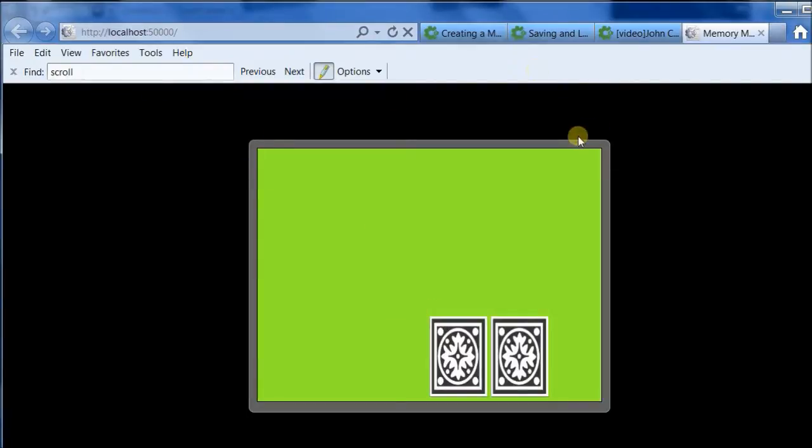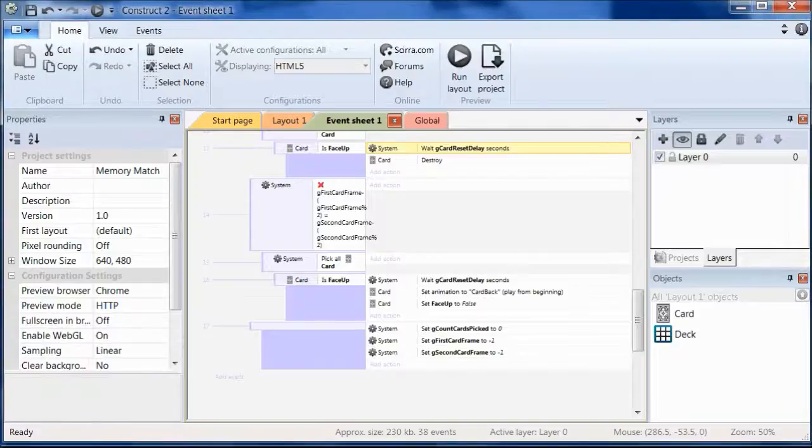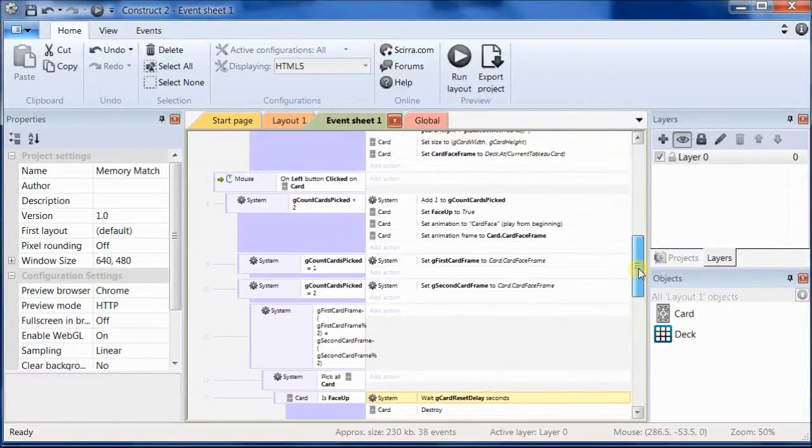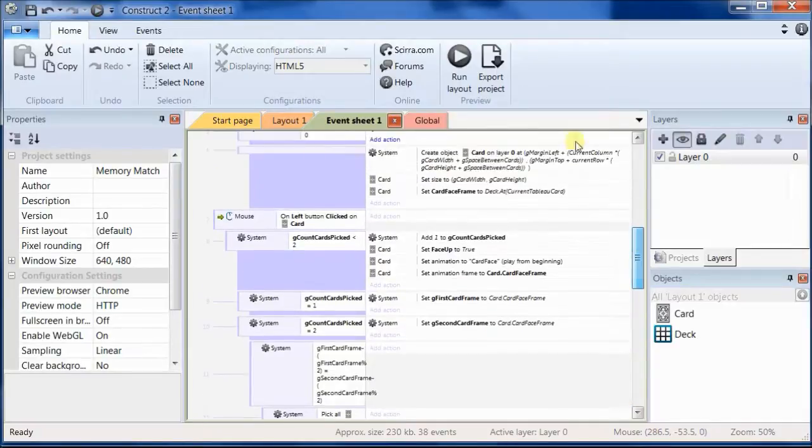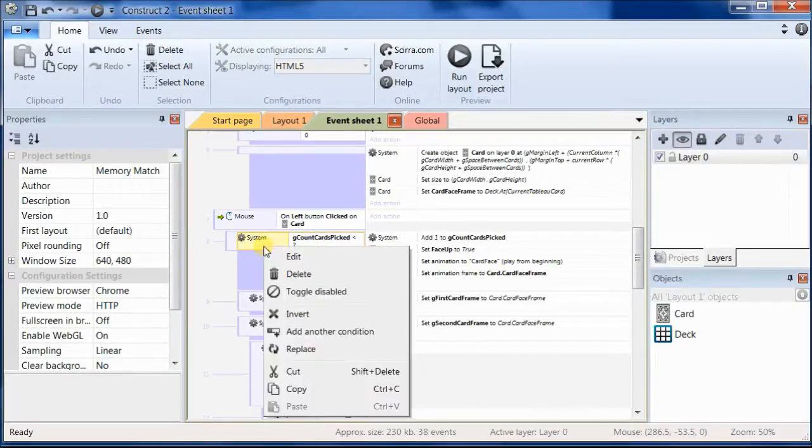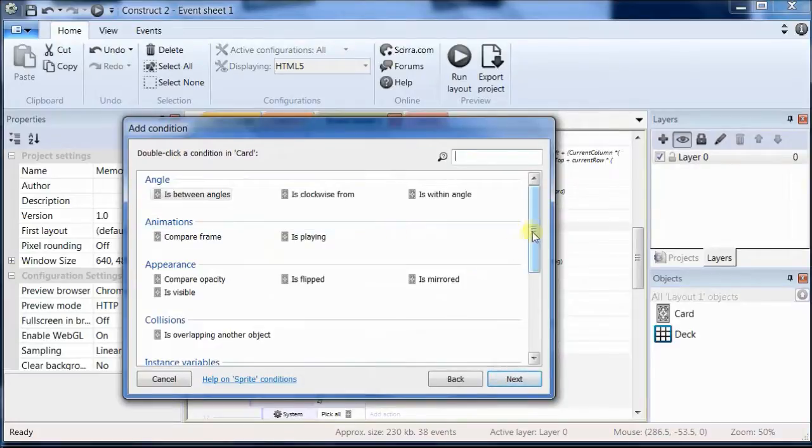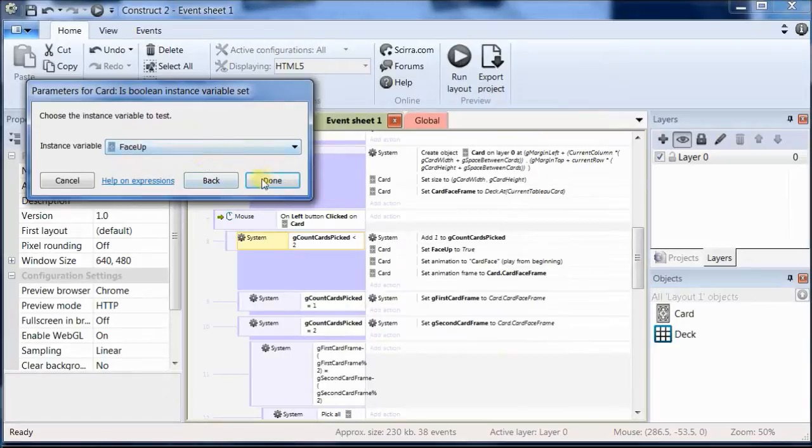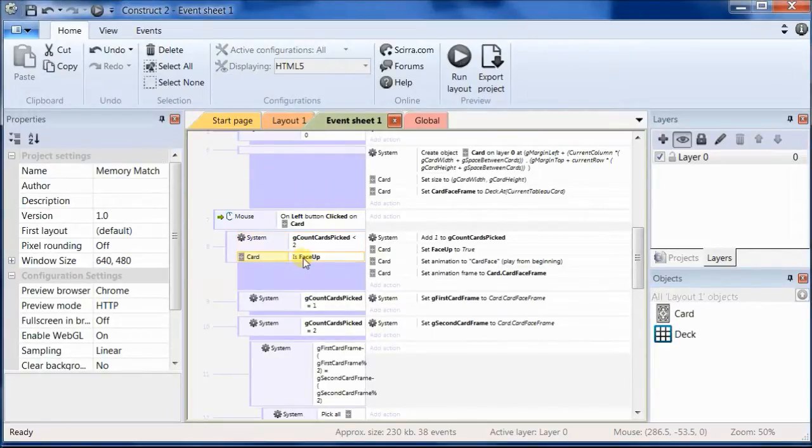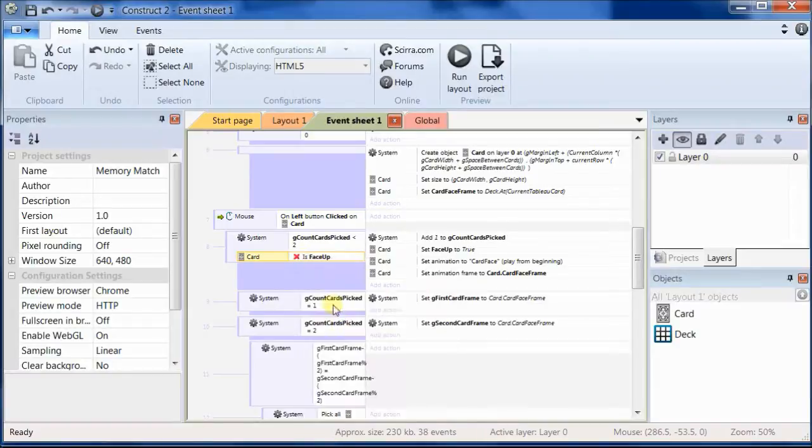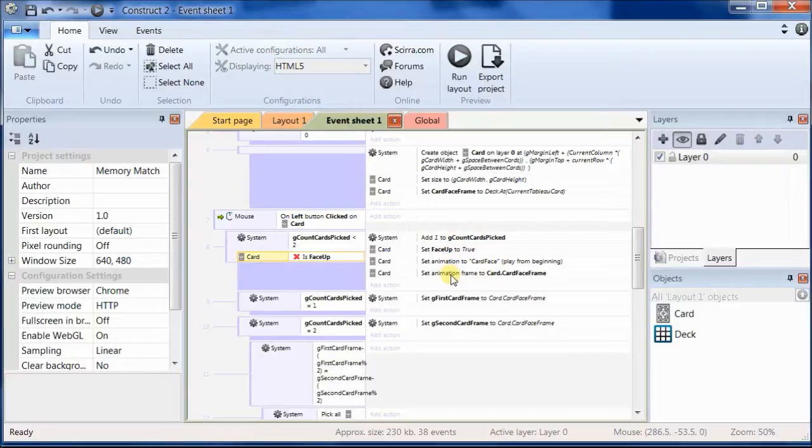So let's fix that. And the place we would fix it is here where we determine whether there are fewer than 2 cards turned over. We don't want to turn the card over if the card is already turned over. So let's add another condition that says that if the card is not face up. So first we test to see that it is face up and then we invert that condition. So now we're checking to see if the cards picked is less than 2 and the card is not face up, then we can go ahead and turn the card face up.